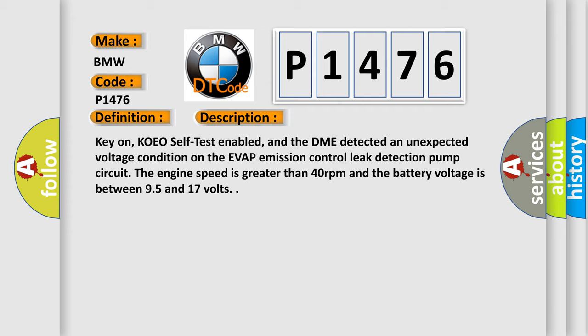Key on, KOEO self-test enabled, and the DME detected an unexpected voltage condition on the EVAP emission control leak detection pump circuit. The engine speed is greater than 40 revolutions per minute and the battery voltage is between 9.5 and 17 volts.